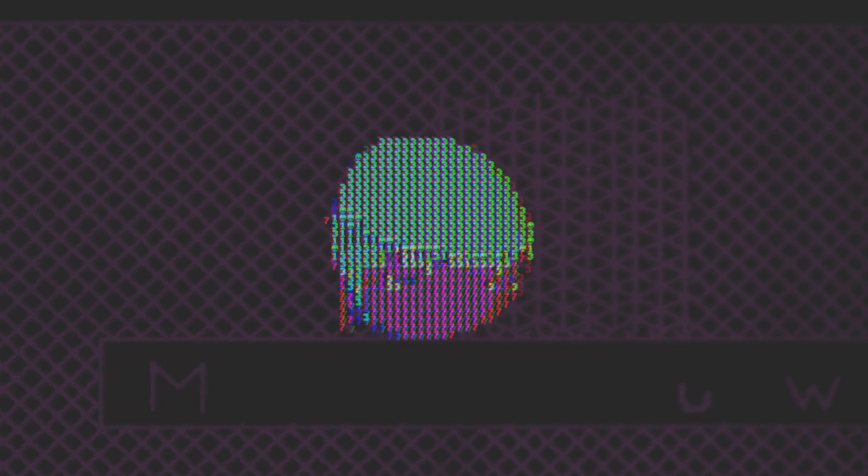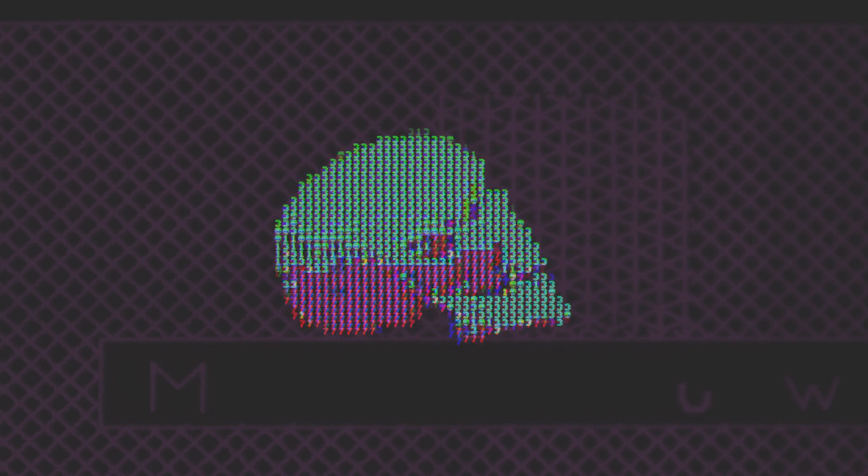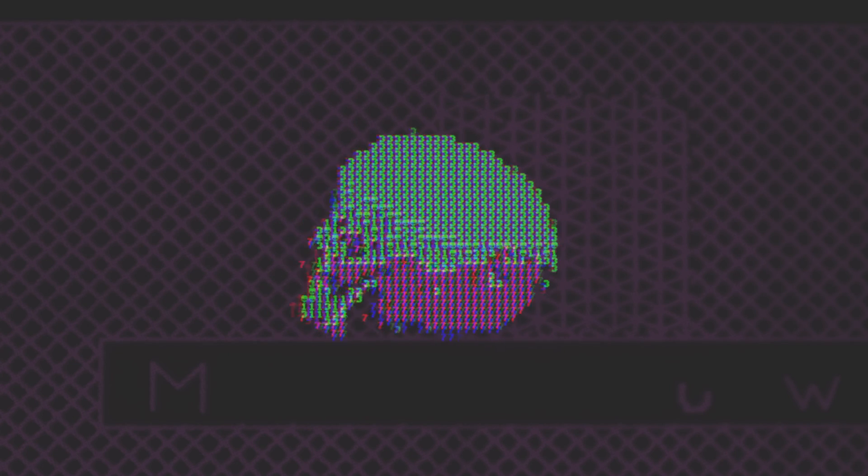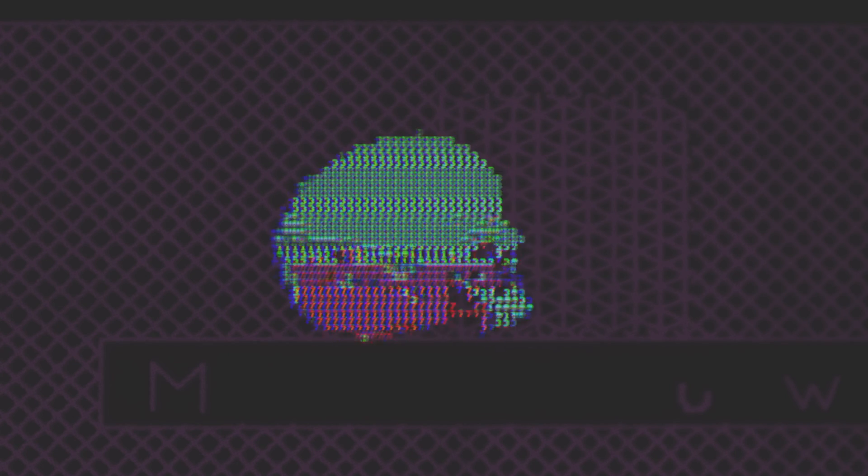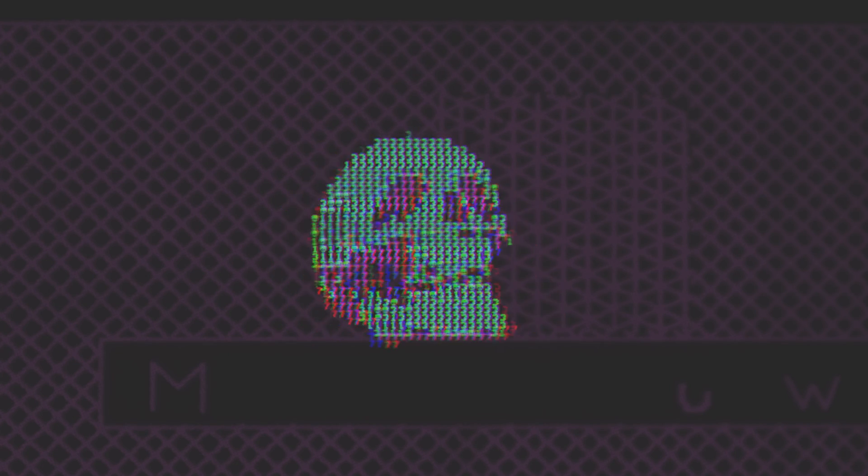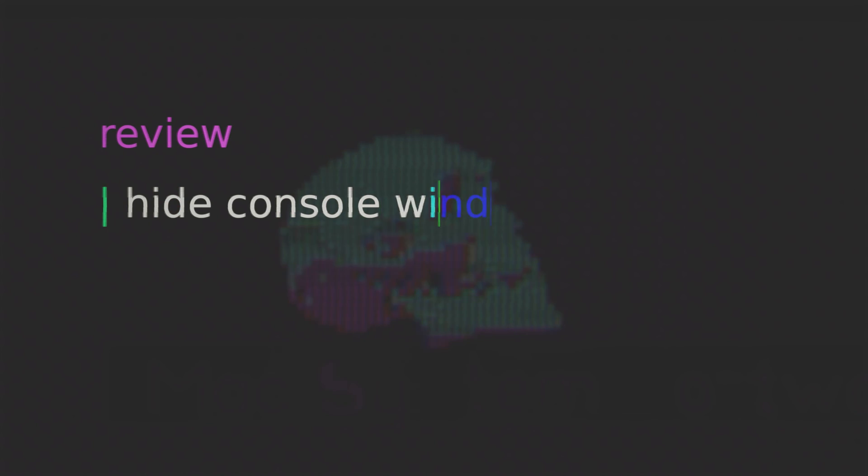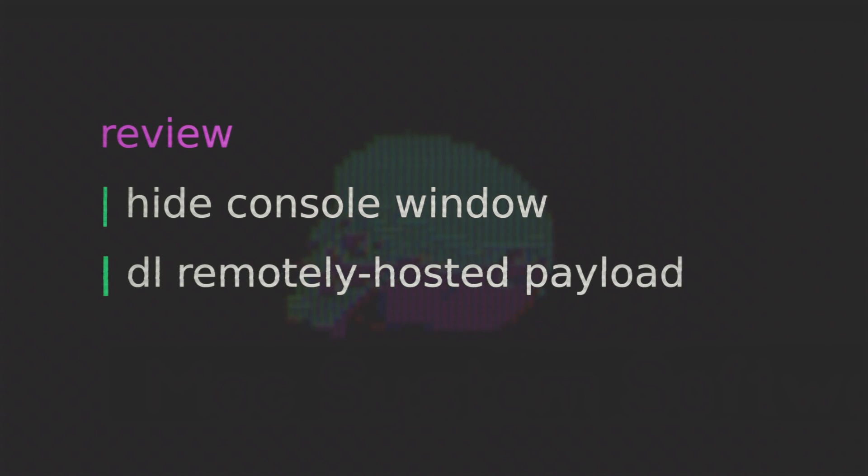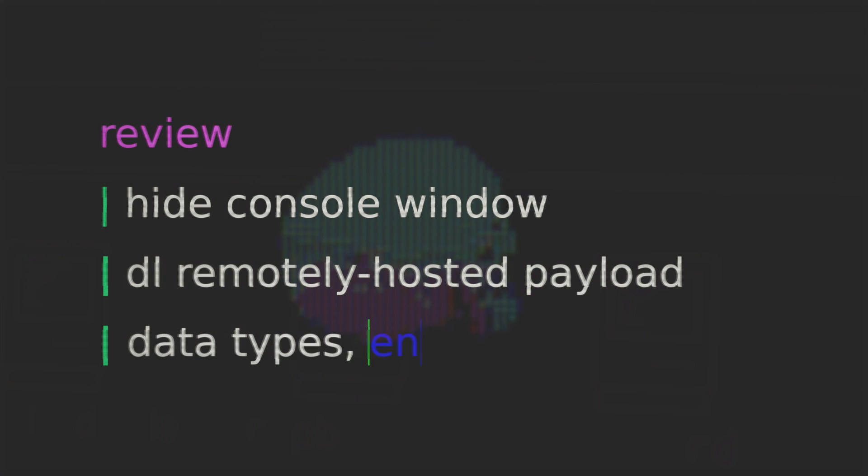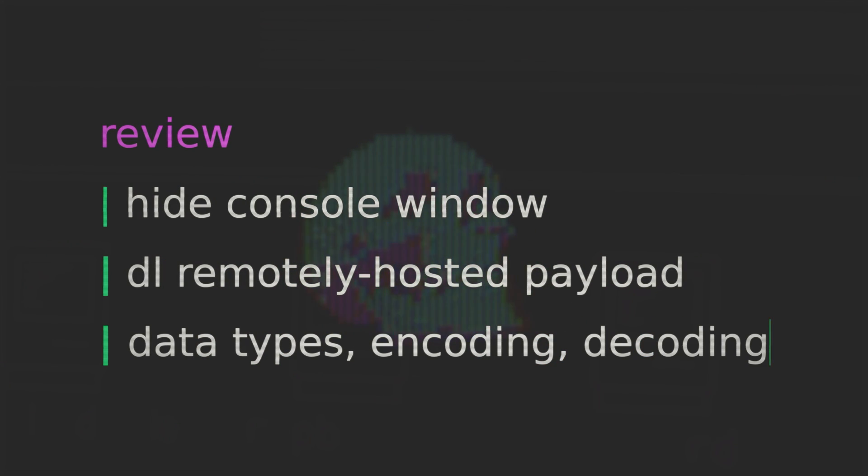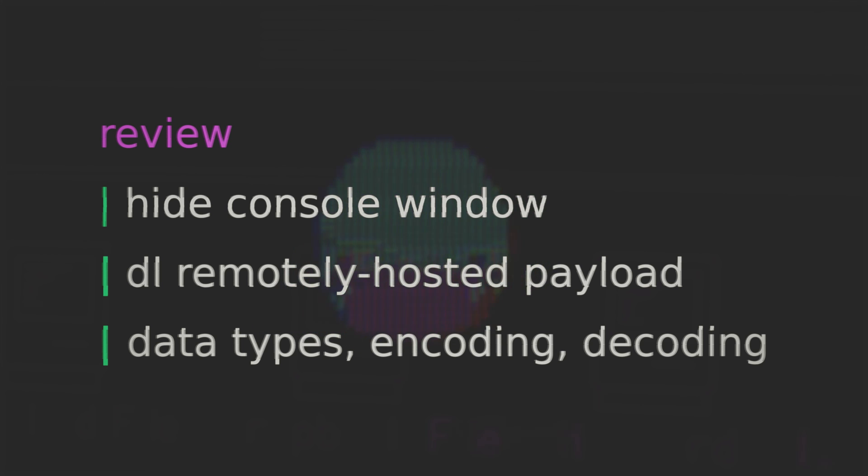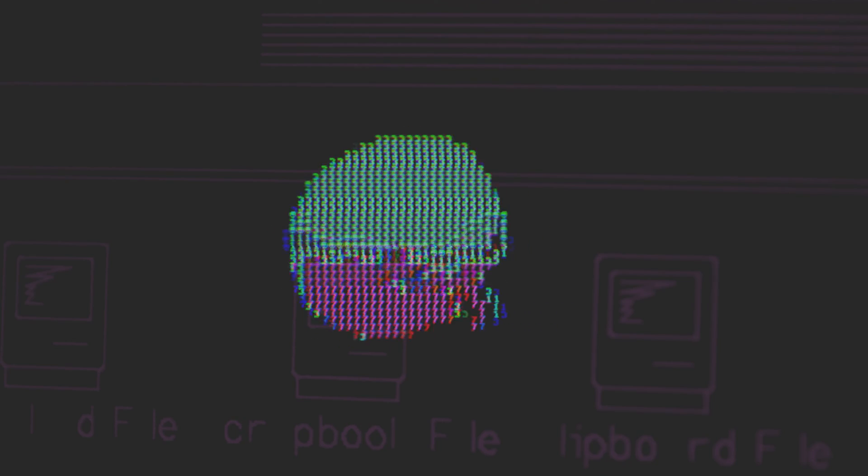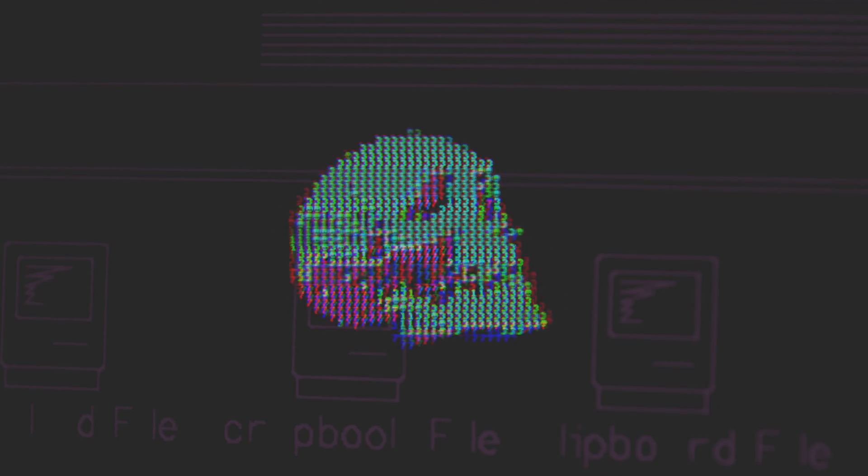All right friends so that's it. I think this already represents a major leap in the evolution of our payload. We learned how to hide our console window. We learned how to remotely host and then download our payload. And we learned some important things around data types, binary versus strings and base64 encoding and decoding etc. This is all critical foundational knowledge for working with payloads, loaders, rats etc. And so if this is the path you're keen on walking this will all serve you very well.